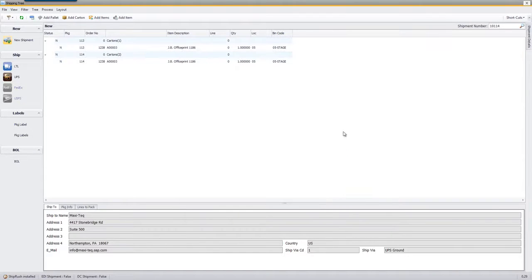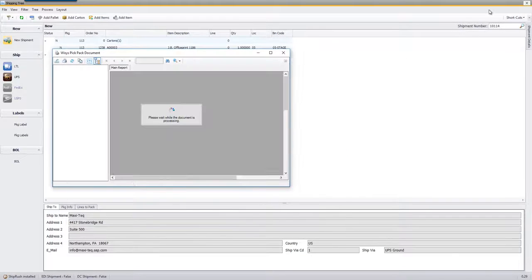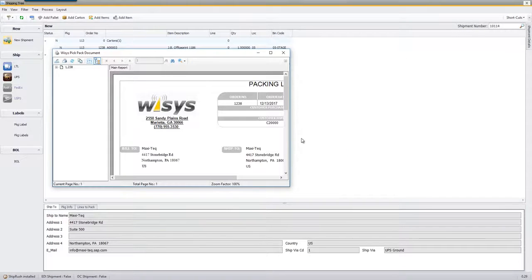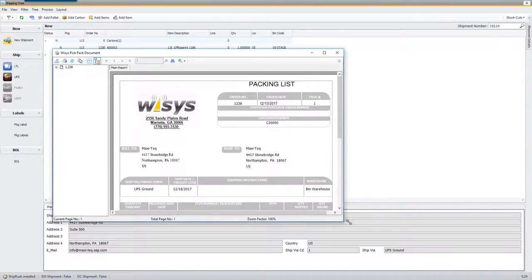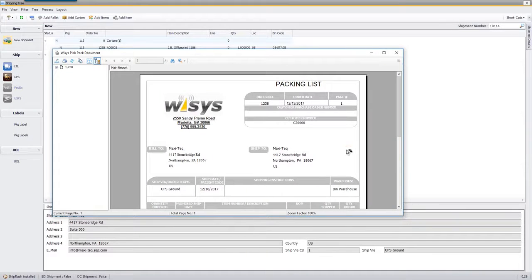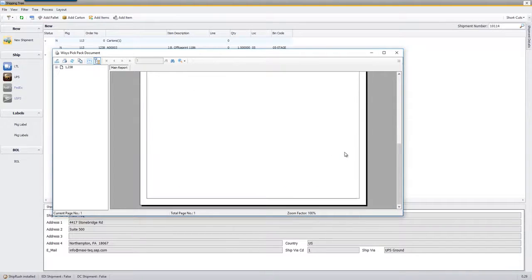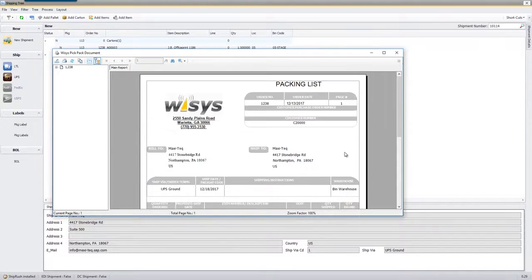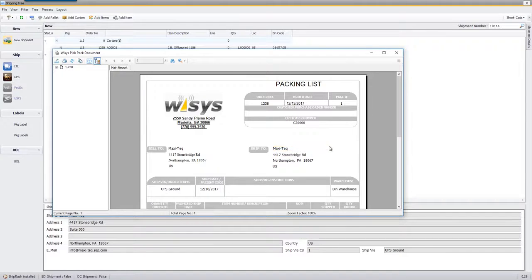We'll just close it out and we also have a packing list. This is a Crystal Report document that we created and you can make it look however you like.